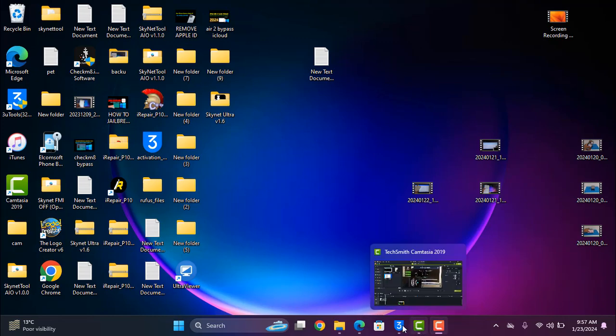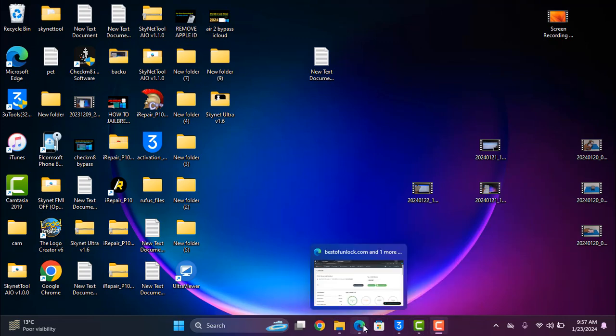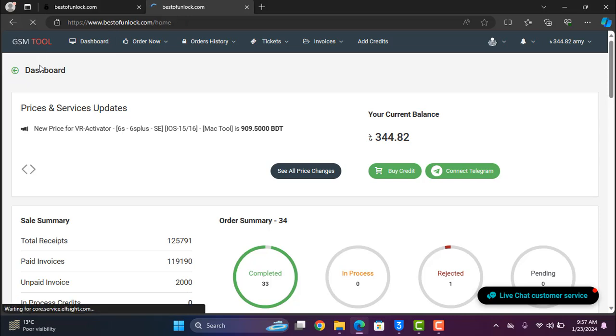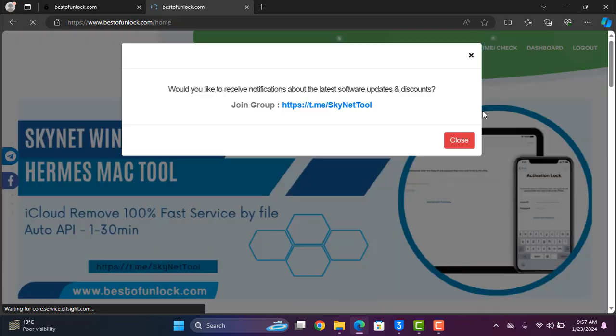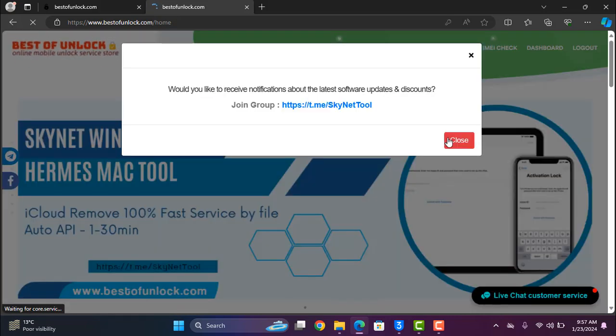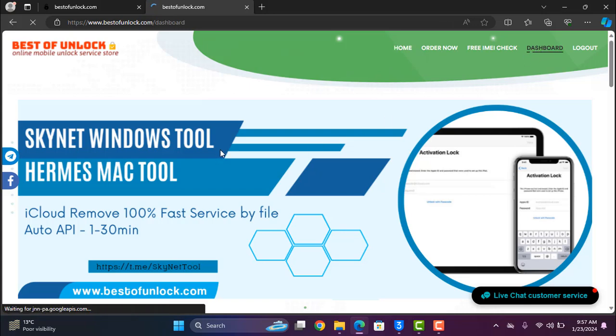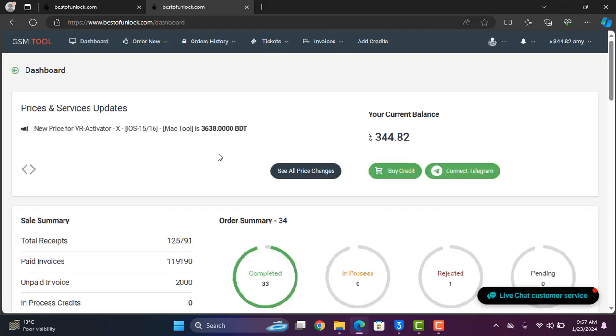As you can see this is bestofunlock.com. After going to bestofunlock.com you need to login your account and click dashboard and go to order now.